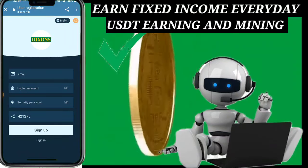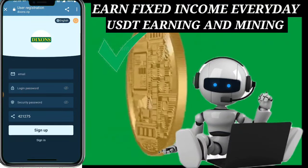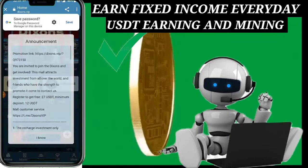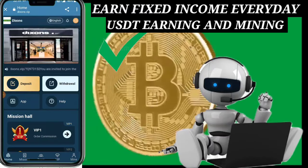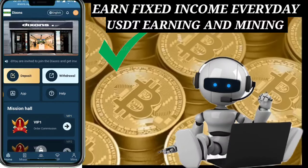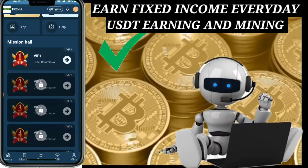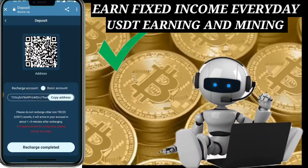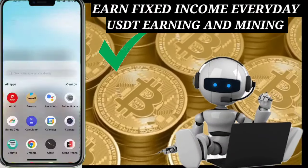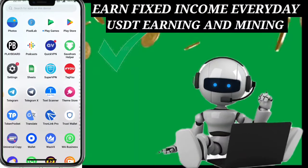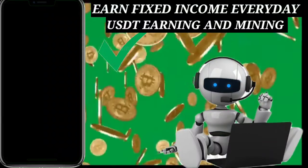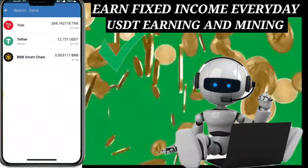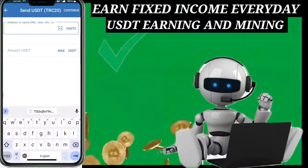Before starting the video, first of all I want to show you the new platform which gives you a lot of free USDT. So guys, if you want to play games and make a lot of USDT, then you can use this website. This is a newly launched website, you can trust this website. First, I want to show you how to register your account. If you want to sign up, first you need to enter your name, then your login password, and confirm your password.